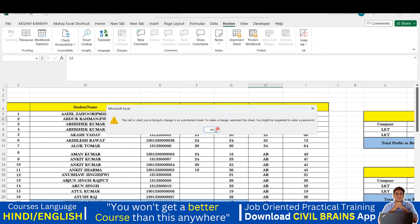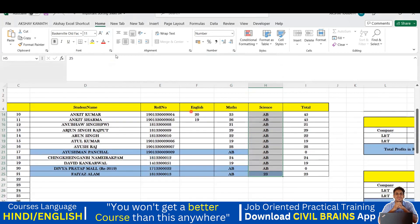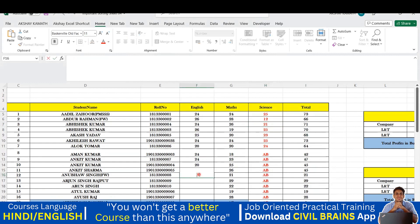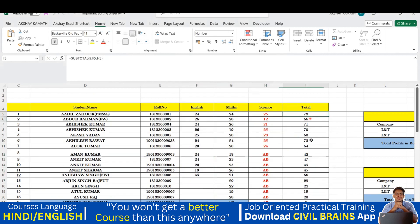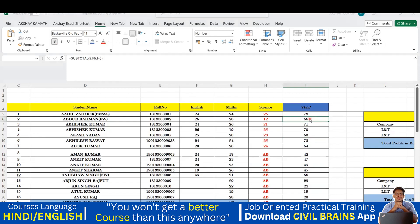Now if I double-click on a cell I cannot change the data value, but if I go to the Home tab the formatting buttons are now active. I can select cells and change the font color to red — the formatting change works. However, if I try to change a number it still asks for the password. So formatting is allowed but data editing is blocked.